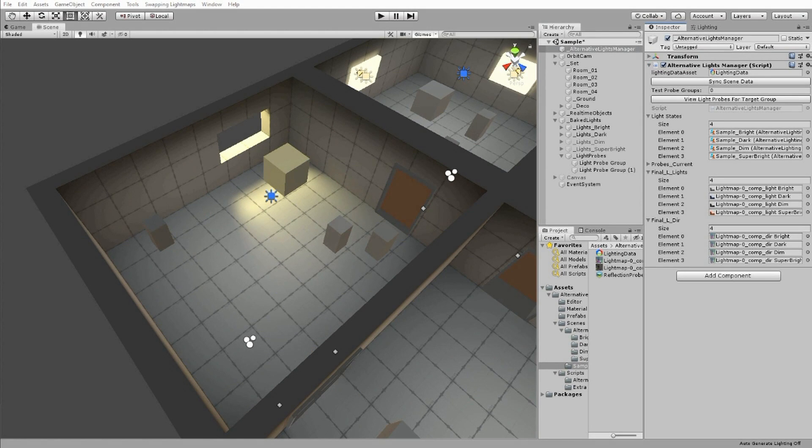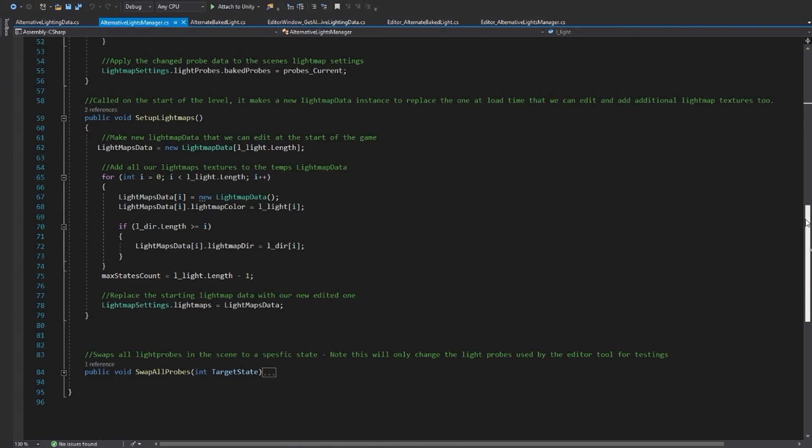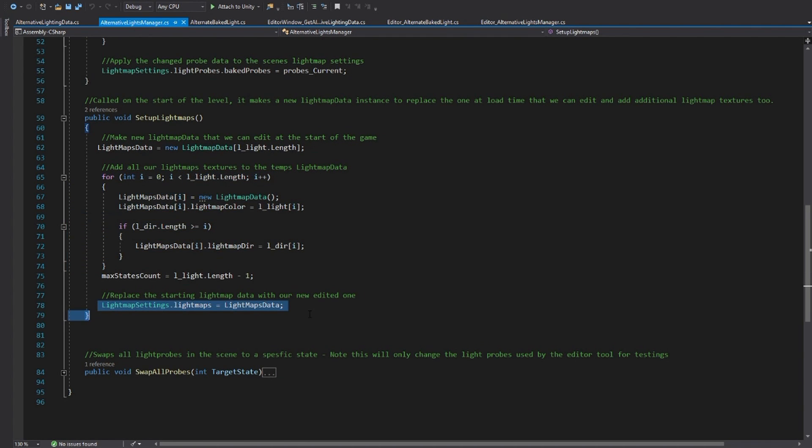This is where the Alternative Light Manager comes in. I can't edit the saved light data of the scene to add more textures. So instead, when the level starts up, the manager makes a new light map data array and adds our stored texture maps to it. Then it overrides the default light map data with our new one.